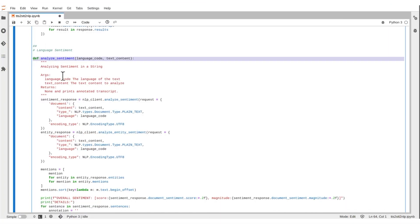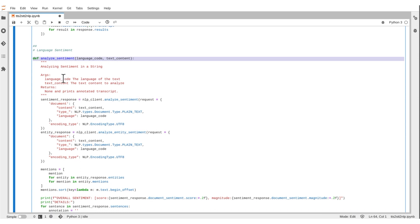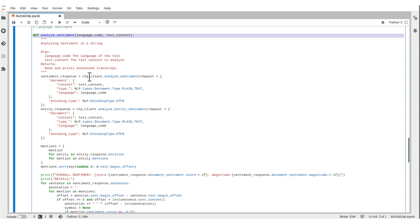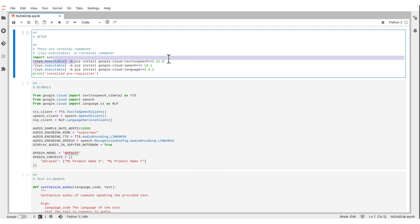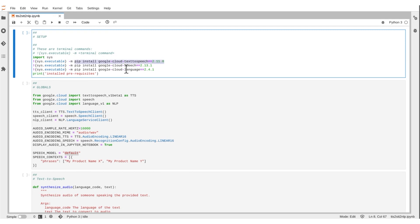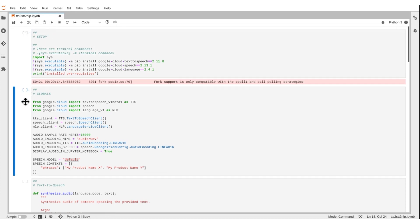For this example, we're going to be using Python in a Jupyter notebook to run through a series of tasks. Let's take it step by step so that you can see what each part does. We'll start with a setup step to install all the library dependencies we need to run the code samples below. We're including dependencies for our text-to-speech, speech-to-text, and natural language APIs. Let's run that.